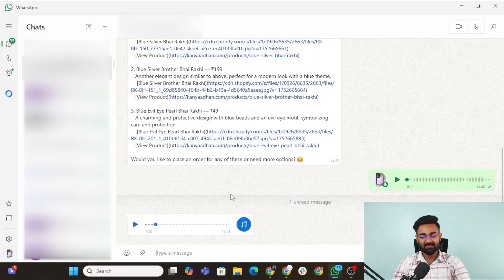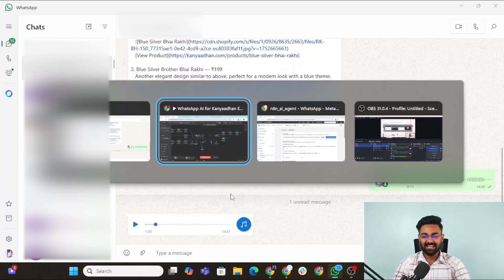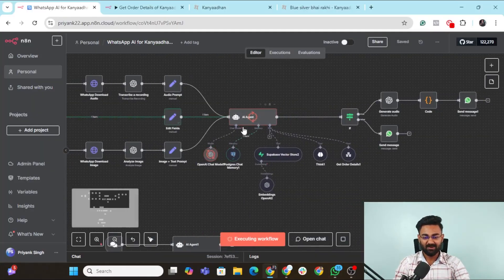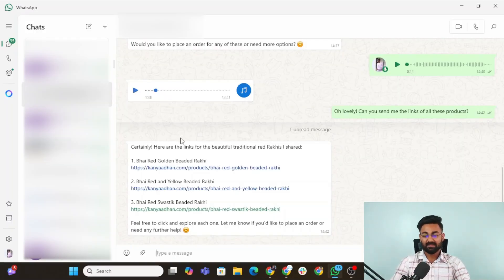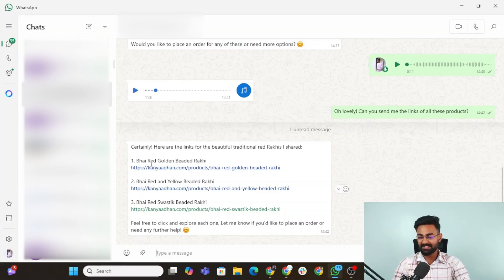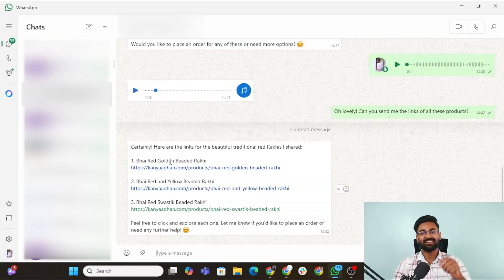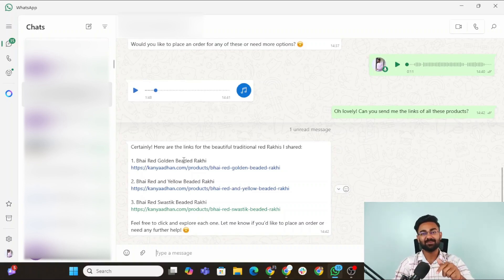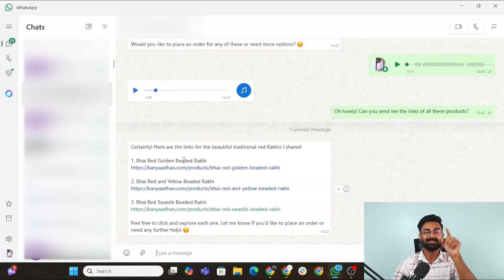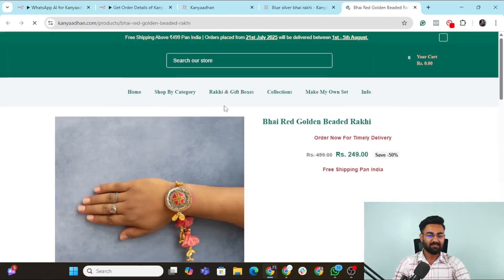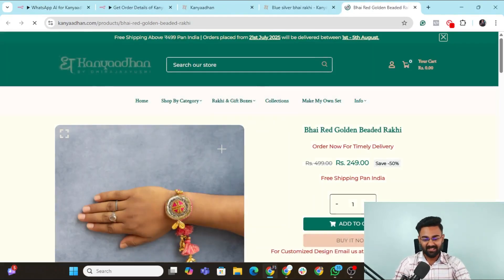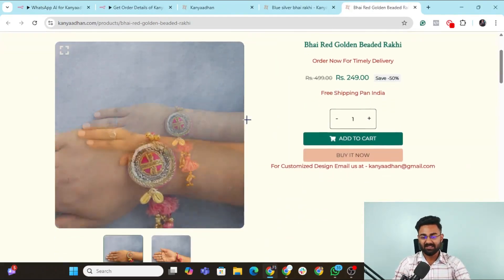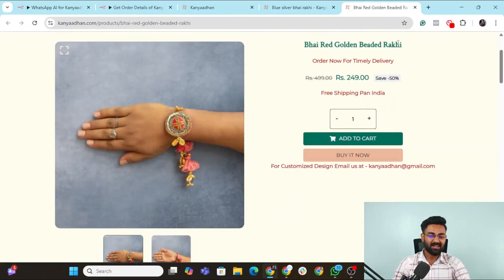I will ask it to send me the links of this exact thing. Done. And it has quickly gone to here, the AI agent. The same audio which was here, all the products which it provided, it has sent the links of that. How amazing is this? Just imagine having this customer support agent working for your business 24/7. So now we can simply click on this and it would of course go to that very same Rakhi under 249. You can purchase this, buy it now, do whatever you want.